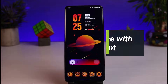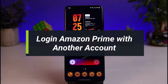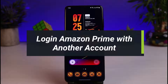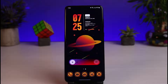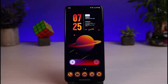How to log in to Amazon Prime with another account. Hi everyone, welcome back to our channel. I am BMO from How-To Geek, and in today's guide video I'll show you how you can log into your Amazon Prime with another account. If you are new to our channel, make sure to leave a like and hit that subscribe button.